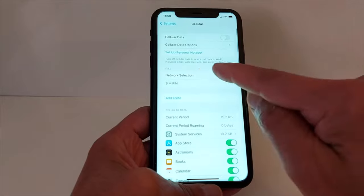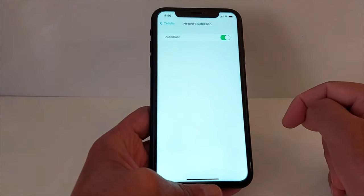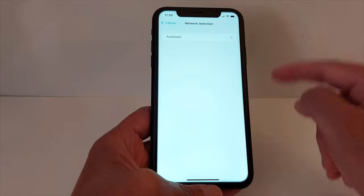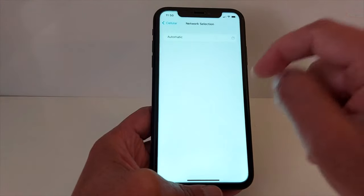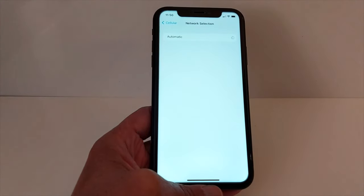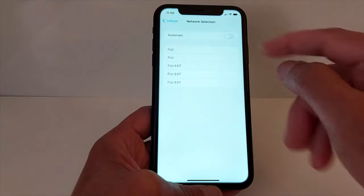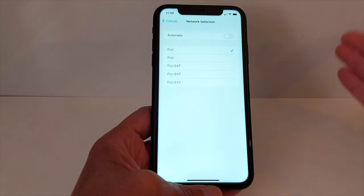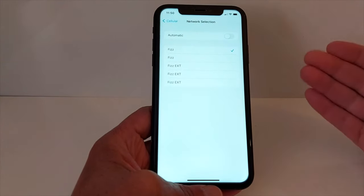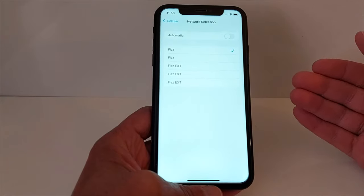The third solution: go to Settings, then Cellular, and go to Network Selection. Turn off Automatic — once you turn off Automatic, your iPhone will search for available networks. Put a checkmark on your network, then restart your iPhone by turning it off and back on.